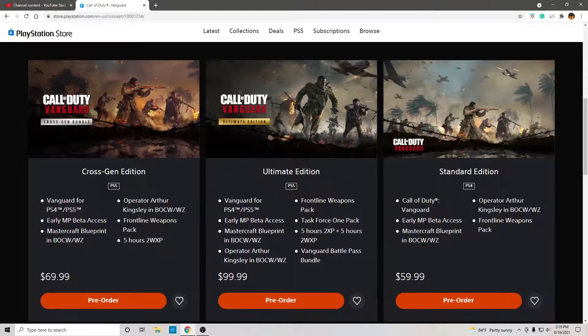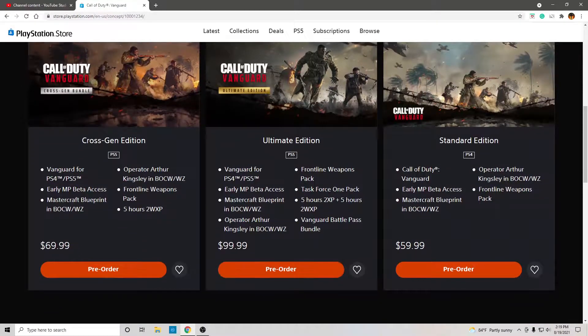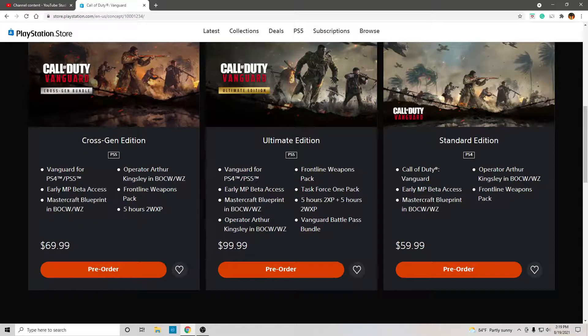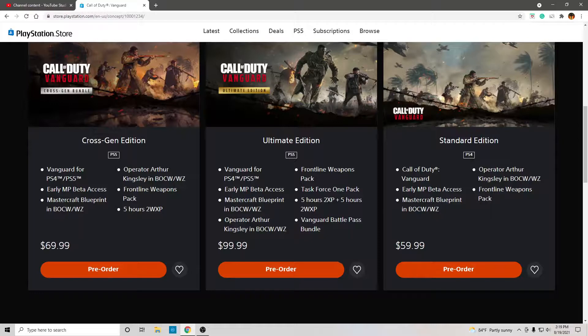And I don't know what is in those packs. So, well, if I knew what was in the Vanguard battle pass and the Task Force one pack, I would see if it's worth $20.